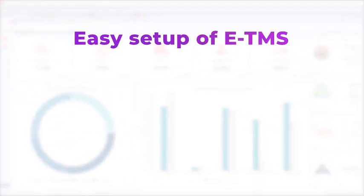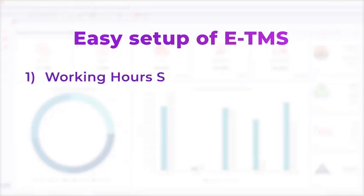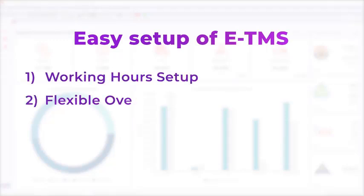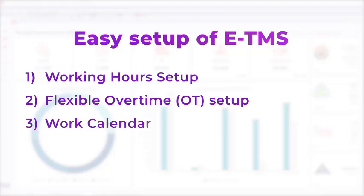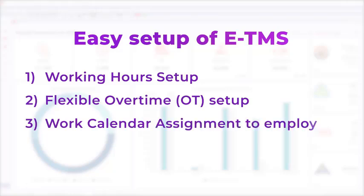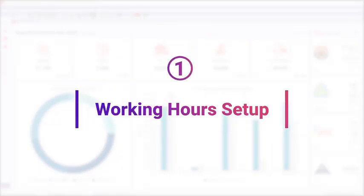Let us guide you through the easy setup of E-TMS. First, working hours setup. Second, flexible overtime setup. Third, work calendar assignment to employee. Last, reports. Part one: Working Hours Setup.